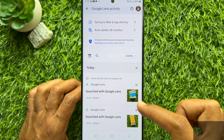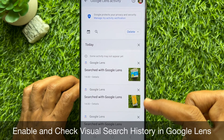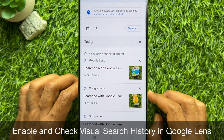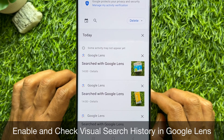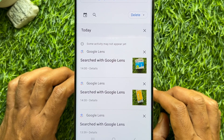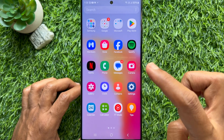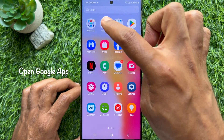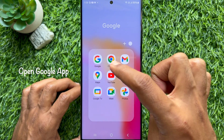Hello everyone, today I would like to show you how to enable and check visual search history in Google Lens. Let's have a look. First, open the Google app on your smartphone.